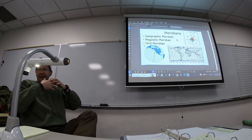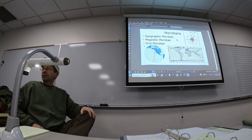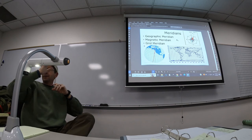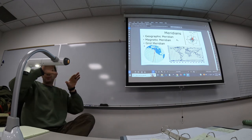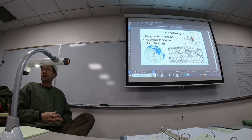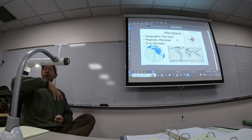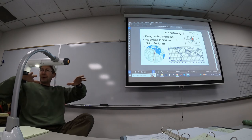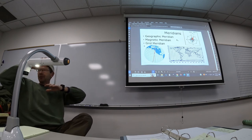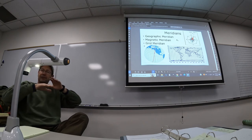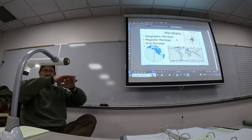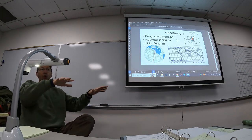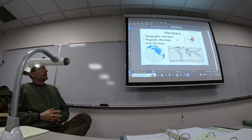Starting today and for the rest of the course, we're moving from going up and down to working in the horizontal plane. Everything we're going to learn is based on locations — where things are. We've been able to determine how high or low something is, cuts and fills. Now we're going to figure out how to put something in a position horizontally, where it needs to go.